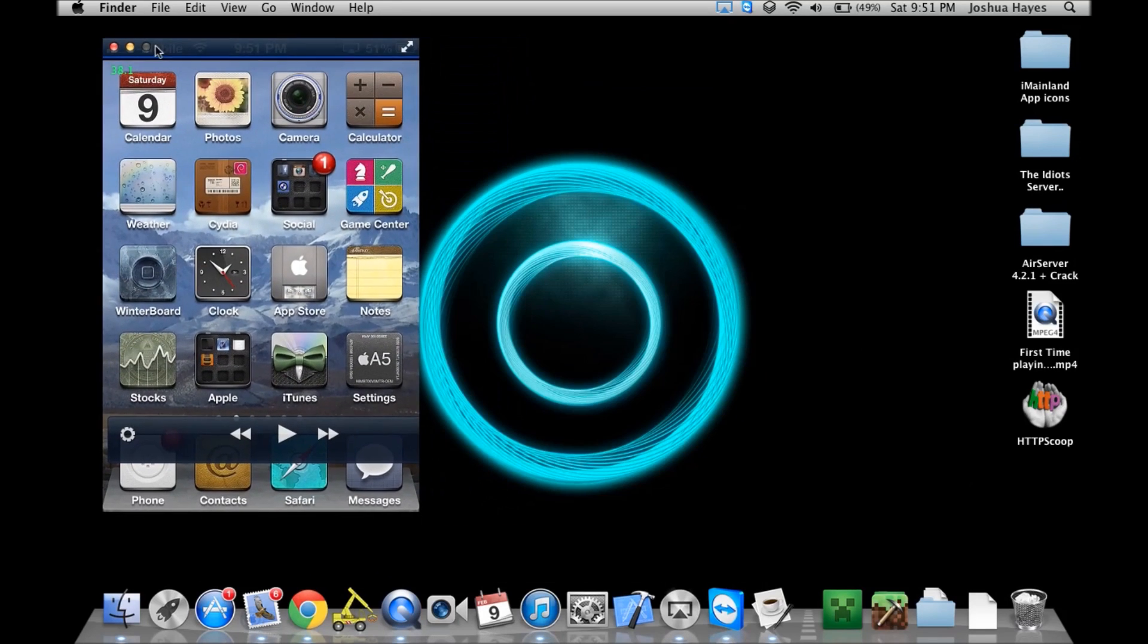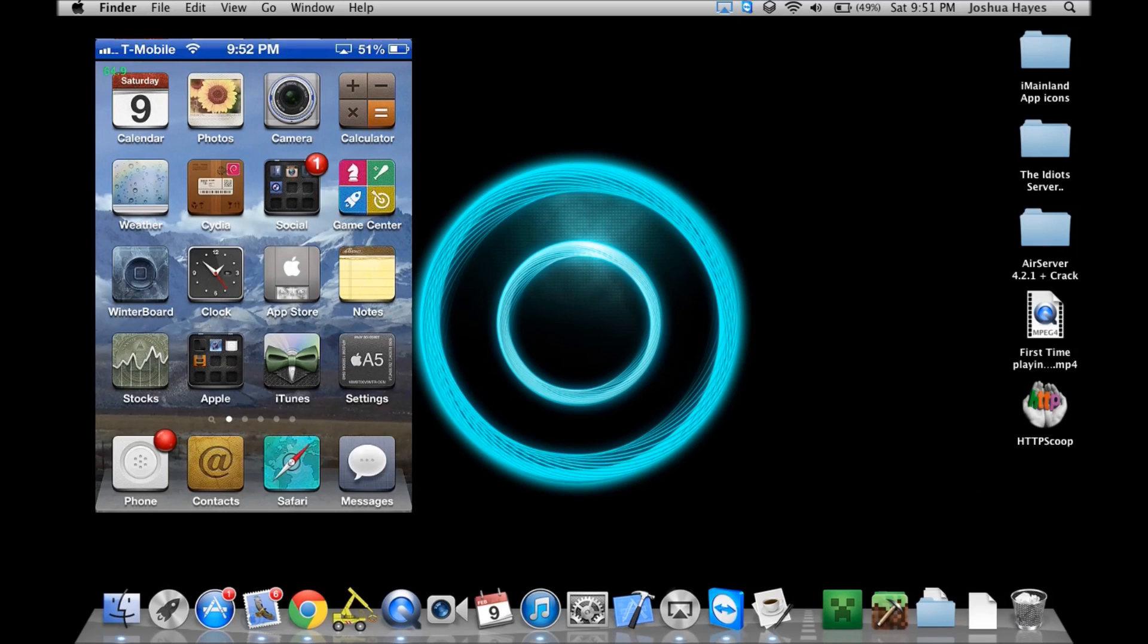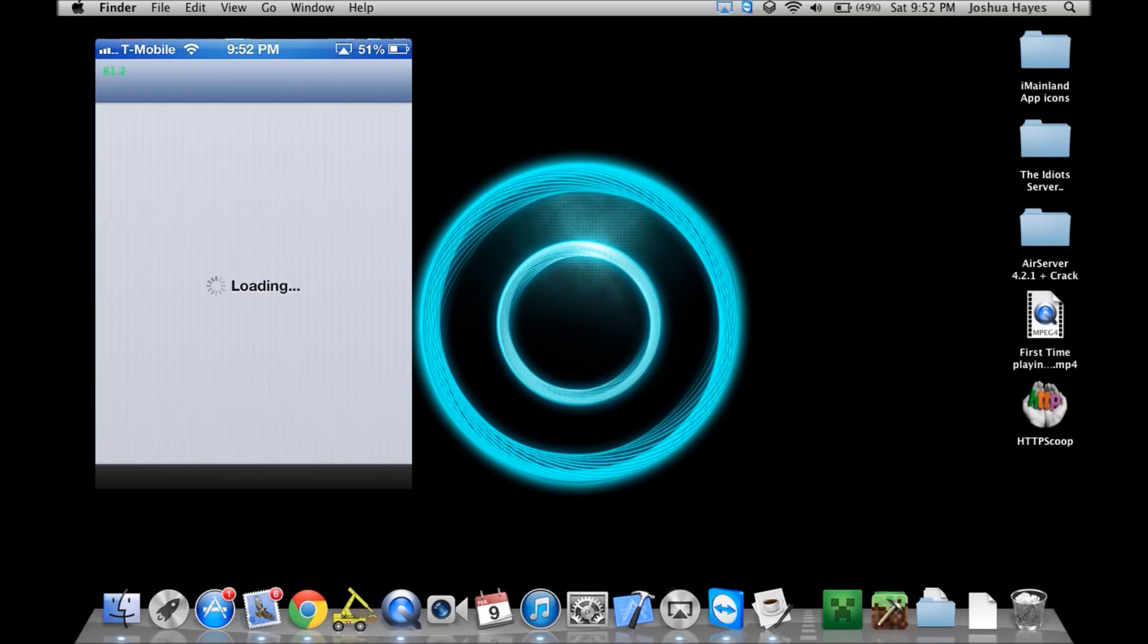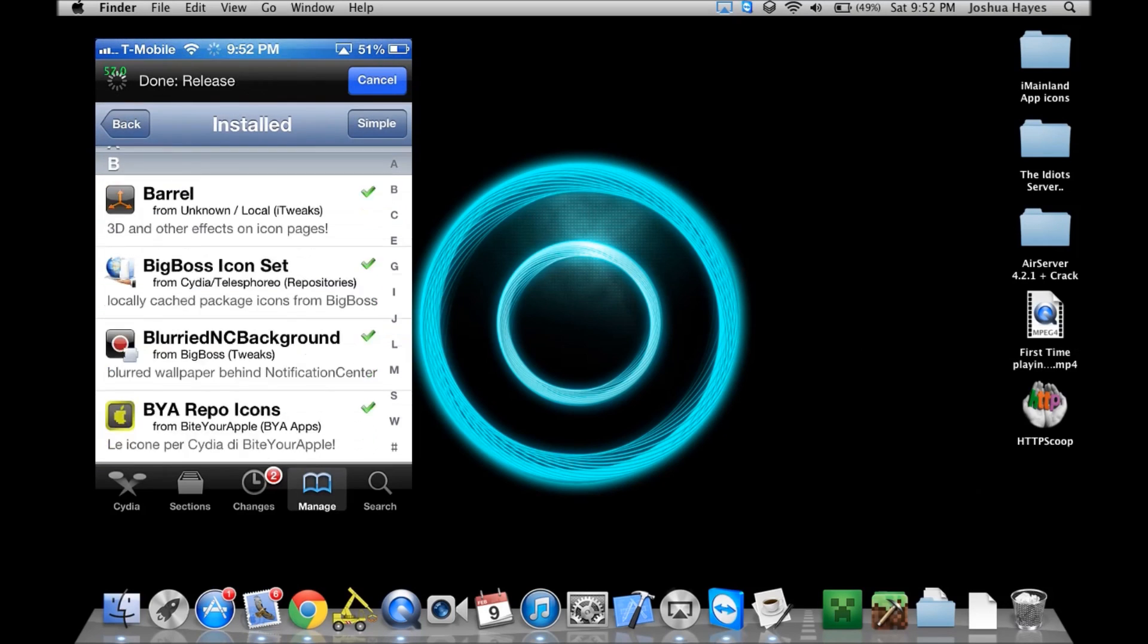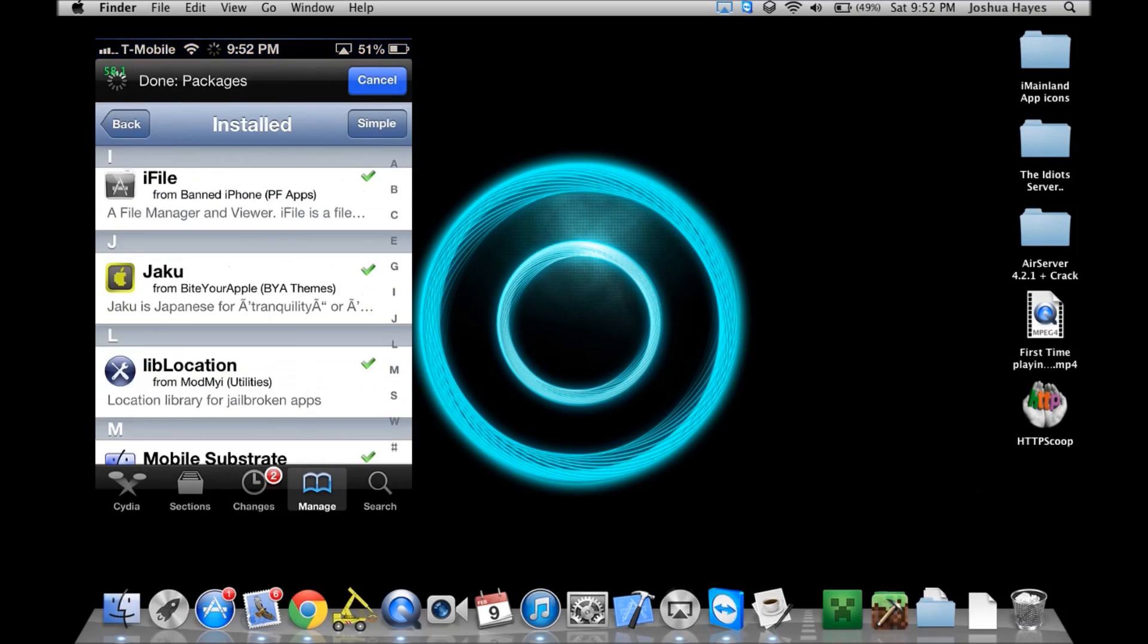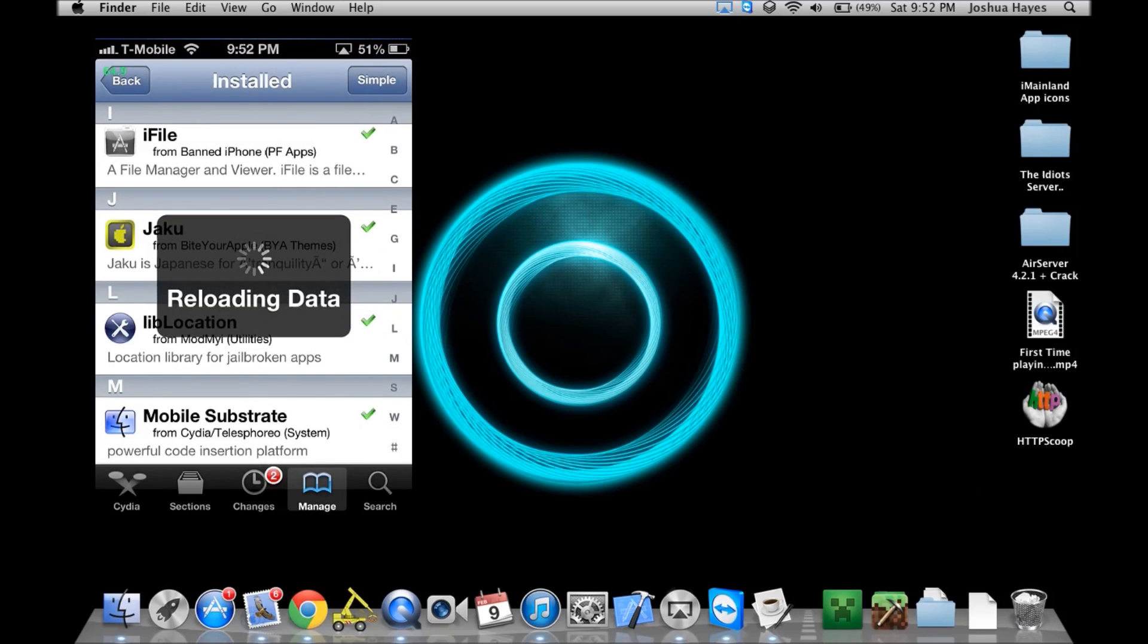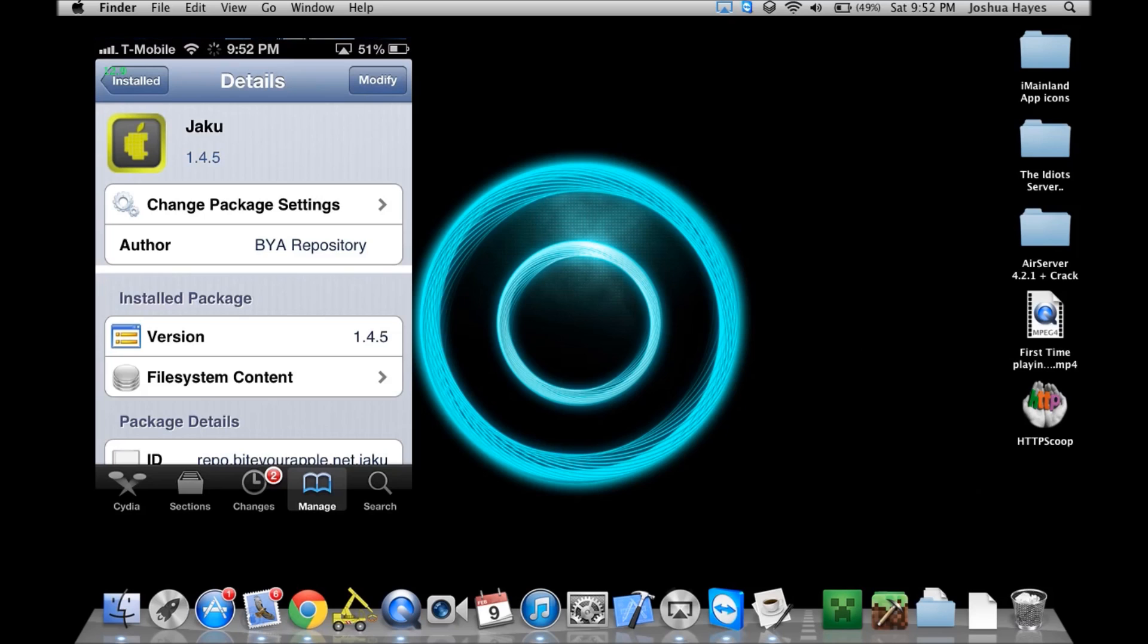Alright, so you can tell right off the bat that my iPhone is jailbroken, mainly because of the icons you see. Now, this theme is called Jaiku or Jaaku, however you want to pronounce it. It's free in the Cydia store. Basically, it just changes all your icons from the stock one to this. I'm just going to show you how it's spelled. There it is right there. It's Japanese for tranquility. Yeah, it's free. You can get it from Byte Your Apple.